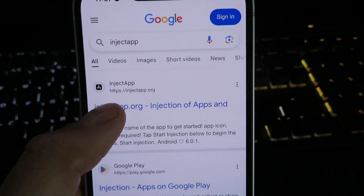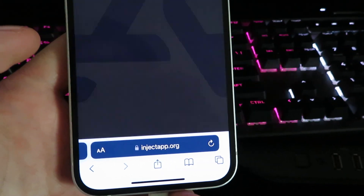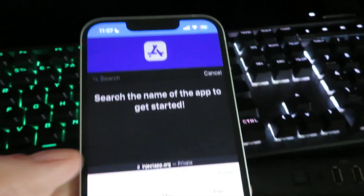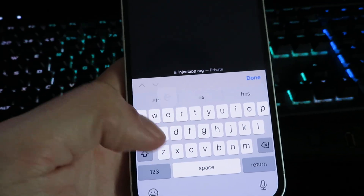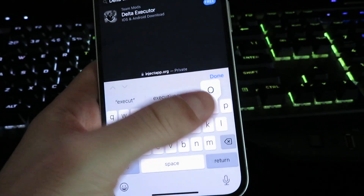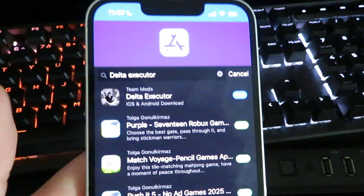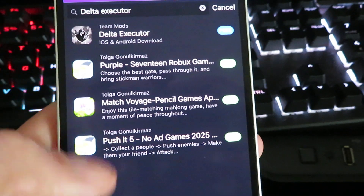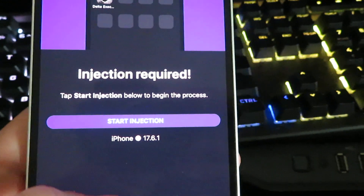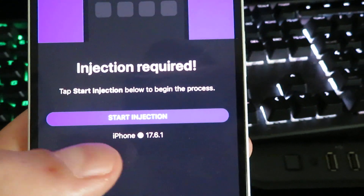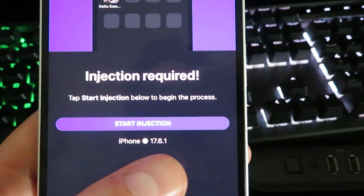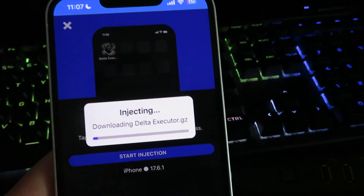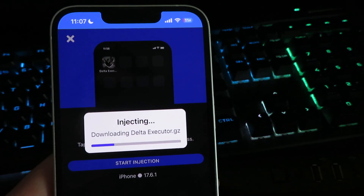Once you click on it, the site is loading. We're going to click the search bar and type in "Delta Executor." It's going to search the website and try to find the app we're looking for. This is it right here for both iOS and Android. You'll see a few different options, but we're just going to select this one. It's going to show you what device you're on — if you're on an iPhone it should say iPhone, and also what version you're on. Go ahead and click Start Injection, and this will begin the installation process. It should only take about 30 to 40 seconds, depending on your internet speed.